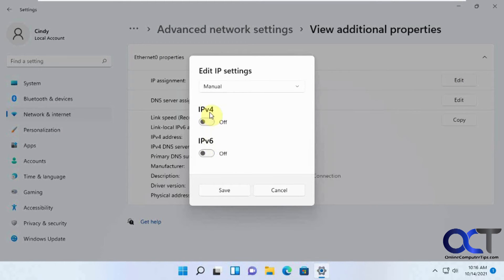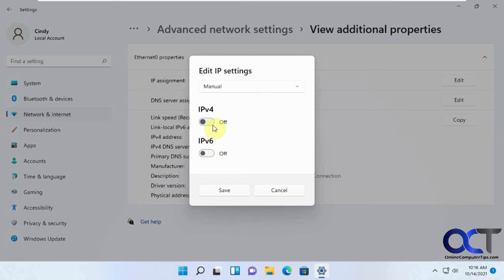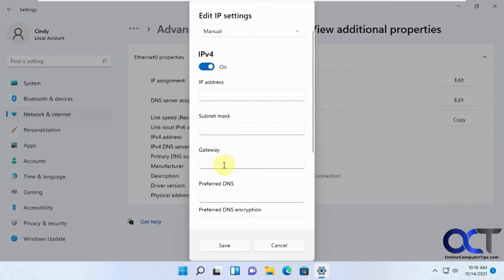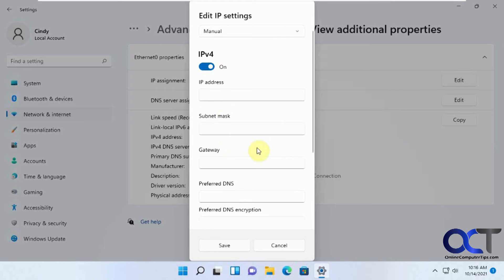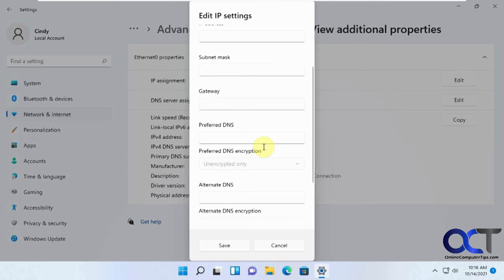Decide if you want to use IPv4 or v6. And once you turn it on, you'll be able to put in your IP address, subnet mask, gateway, DNS, and so on. And then just save it, and you'll be done.